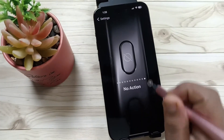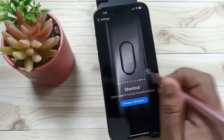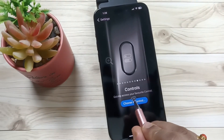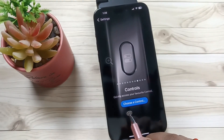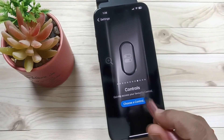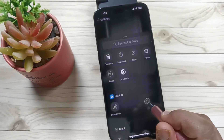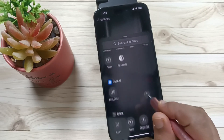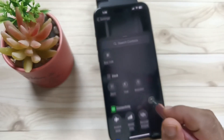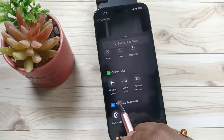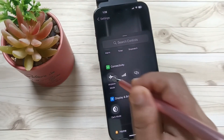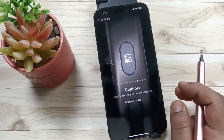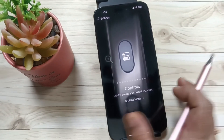Select the option Action Button, then swipe left and select the option Control. Then select the option to add a control, and from here you need to select the option Aeroplane. You can see Aeroplane Mode — select this one.